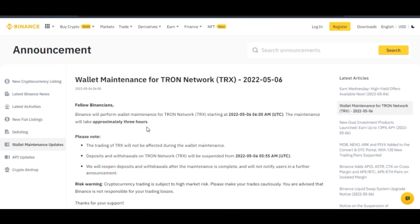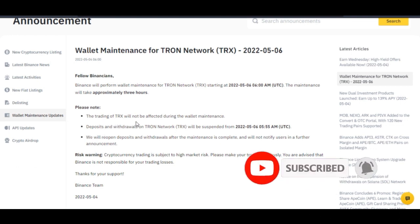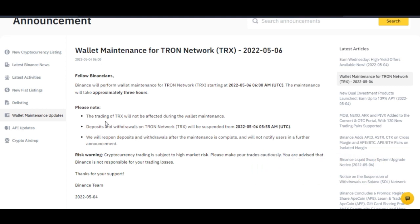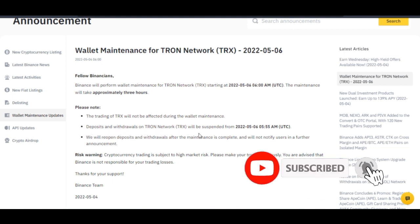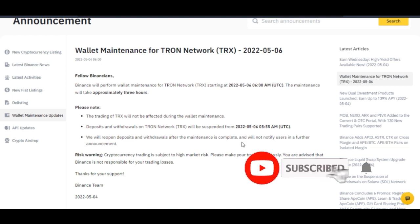The reason I'm sharing this is that if you have planned to make a withdrawal within this period, you should suspend that until after the maintenance is done. The trading of TRX will not be affected during the wallet maintenance. But deposits and withdrawals on the Tron network — specifically the TRC-20 USDT network — will be suspended from around 5:55 a.m. to enable the maintenance to go smoothly, and will reopen after the maintenance is complete.